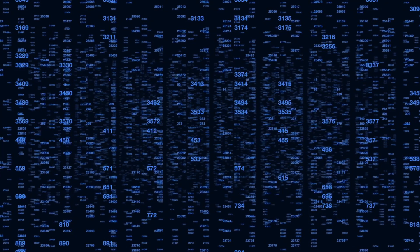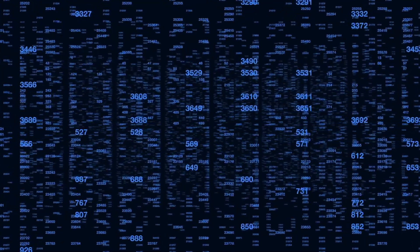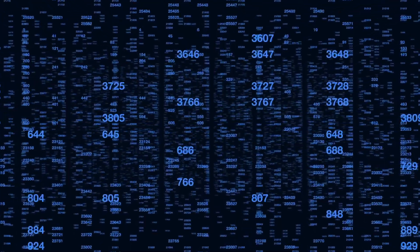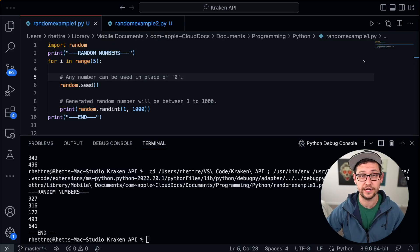And so what a lot of random number generators do is they take in this entropy to make their random number generation process more random. At this point, if you're like, Rhett, this makes no sense, I still don't understand what entropy is, please just talk like a regular person. Let me give you a concrete example of entropy and its effects on random number generation.